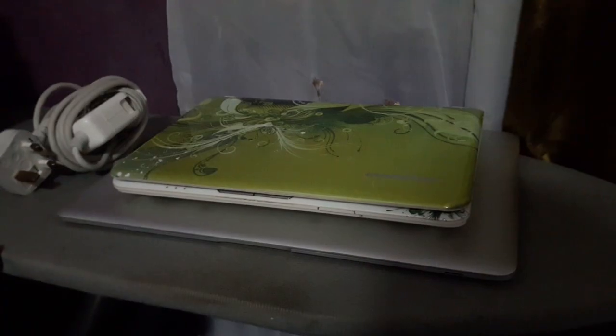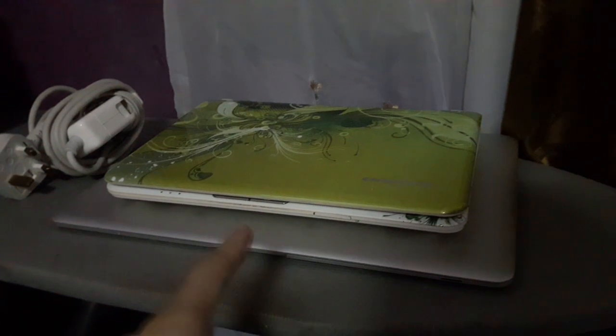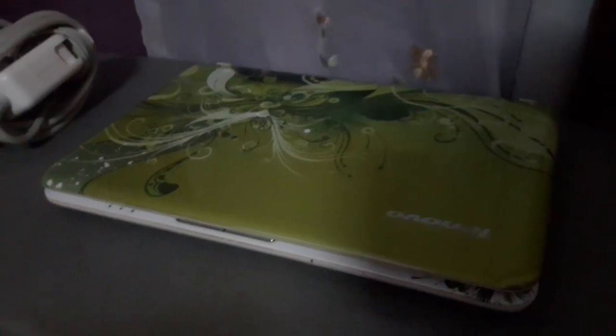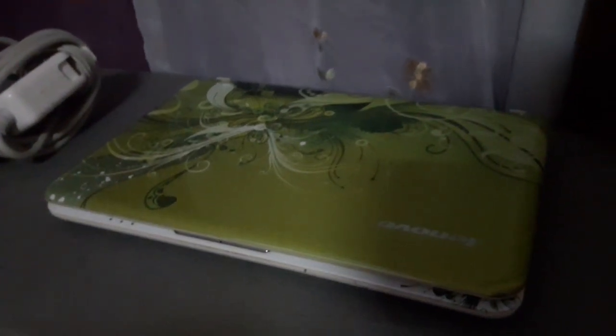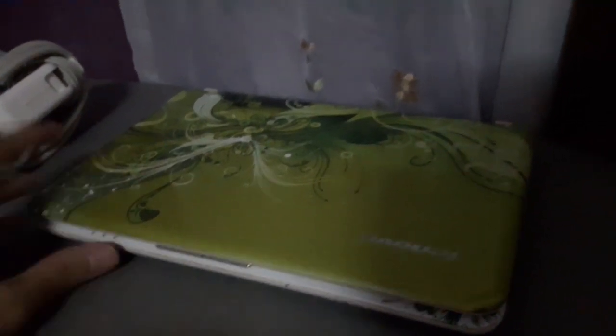Which one should I go first? Okay, Lenovo netbook first. Let's move that aside. And here's a MacBook Air, just in case you're wondering. This right here is the Lenovo IdeaPad S10-2. This is like the predecessor to my existing one, the Lenovo IdeaPad S10-3. This one's S10-2.